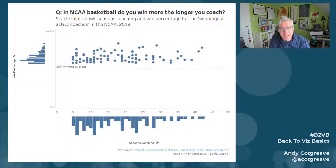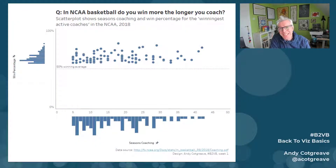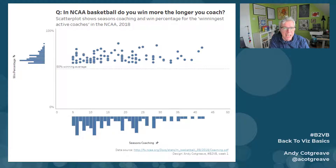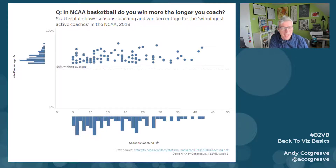Hi everybody. Back to Miz Basics, week one, showing the winningest active coaches in the NCAA. Winningest — can't you just say best? What a terrible word.